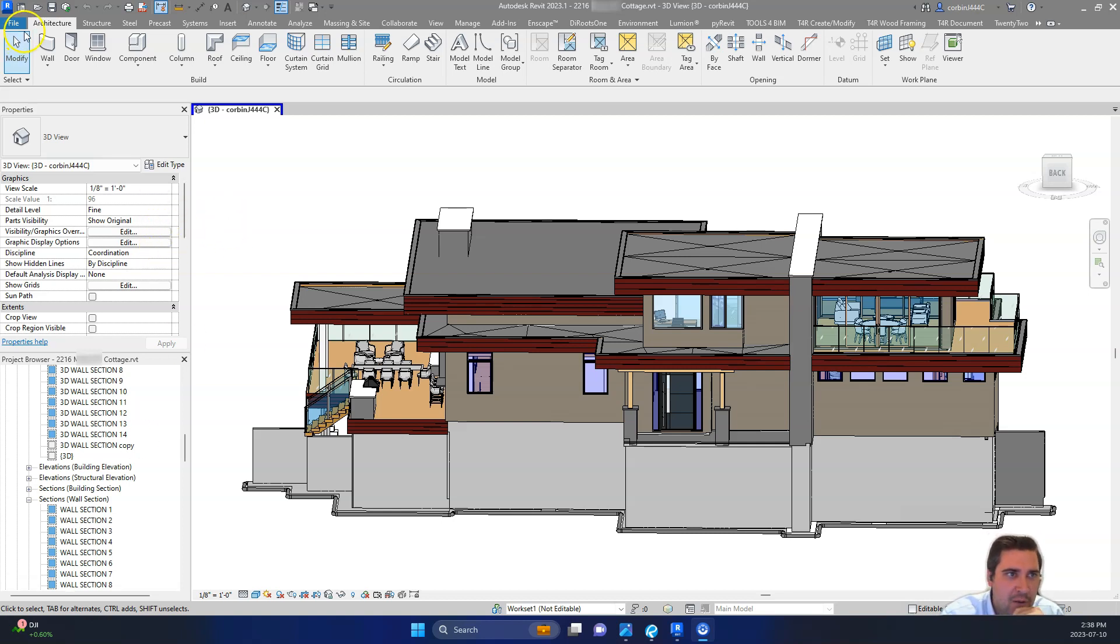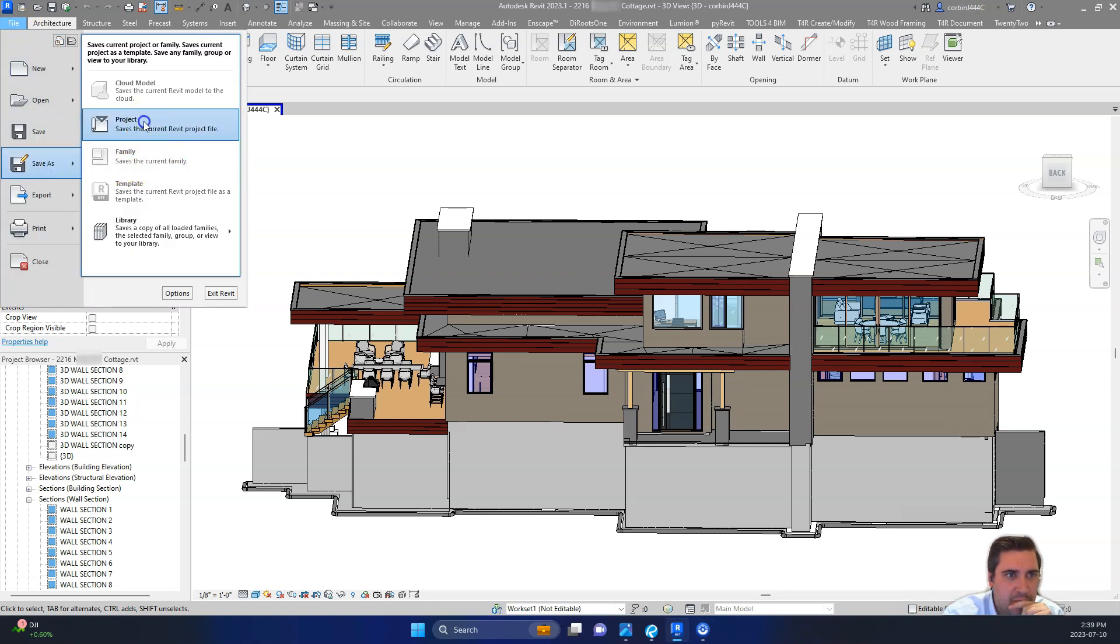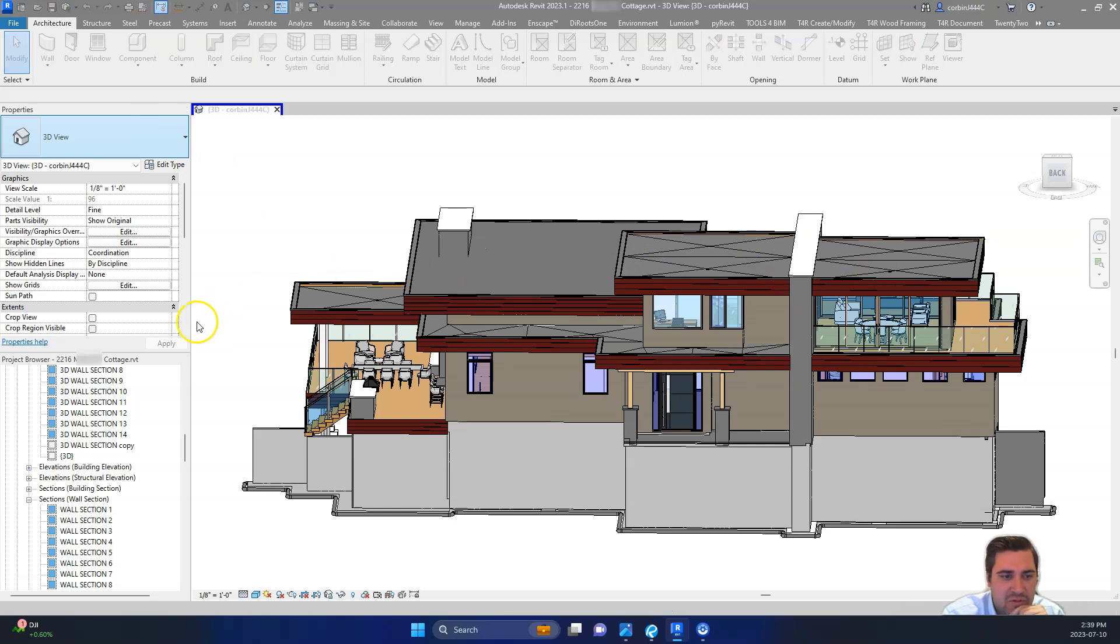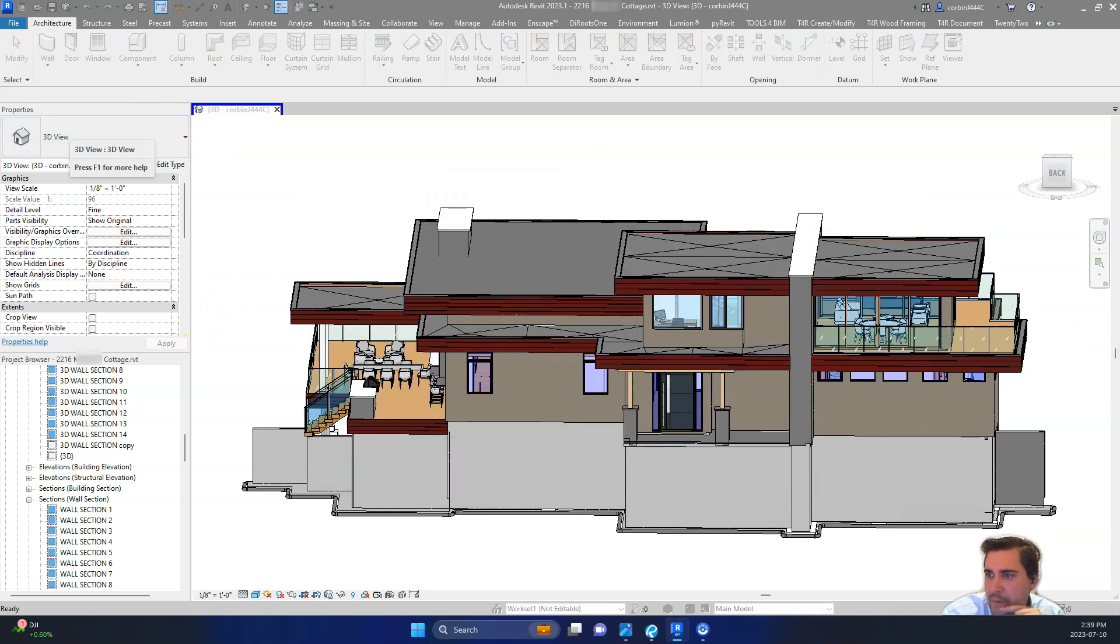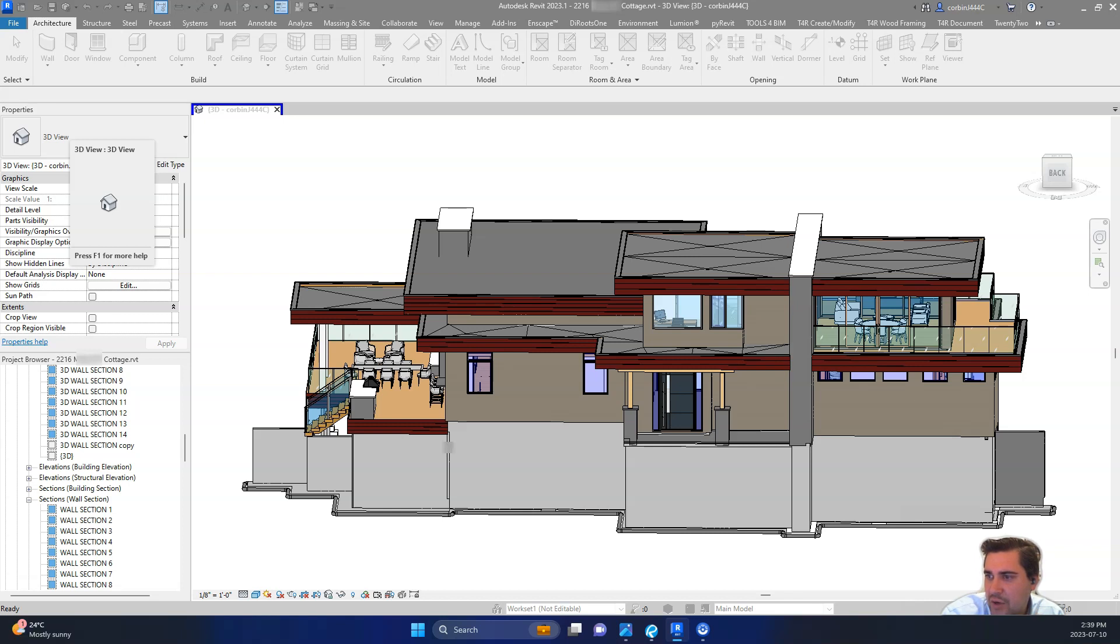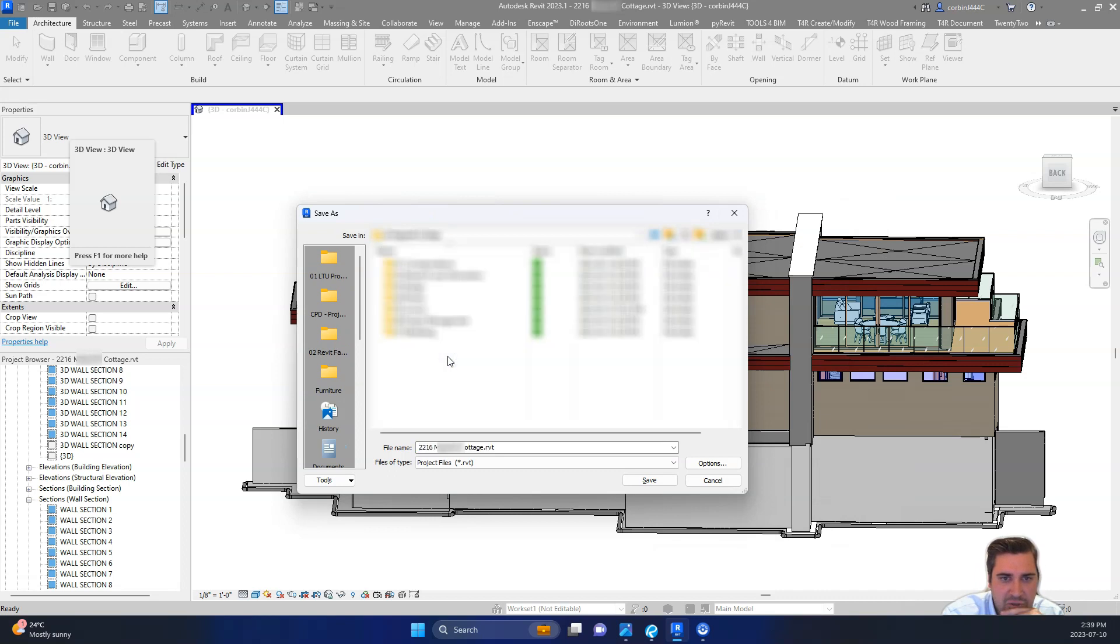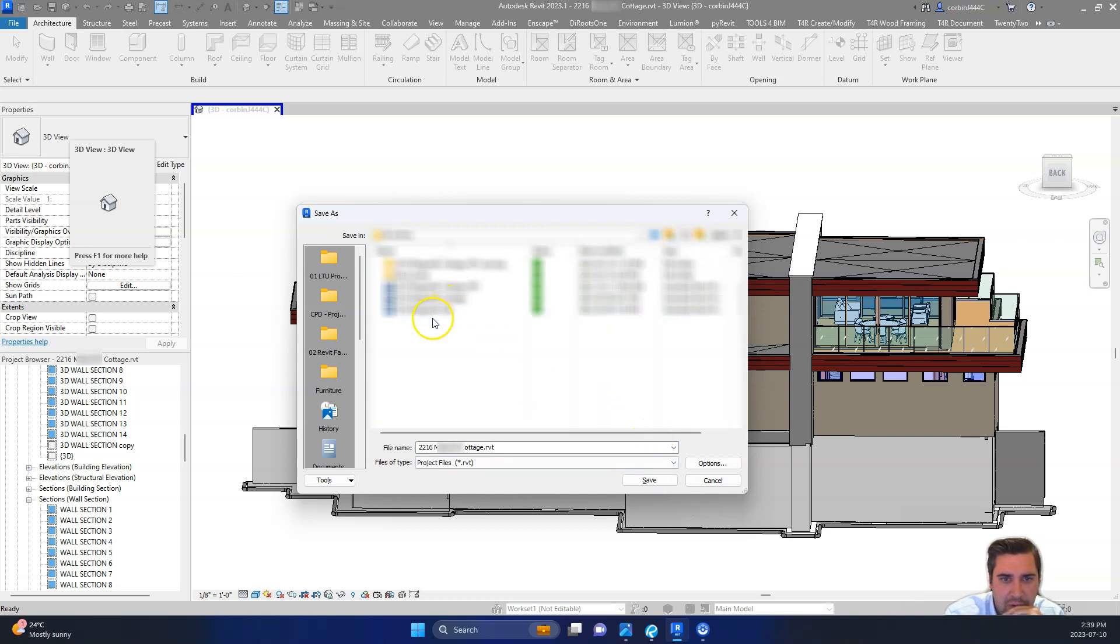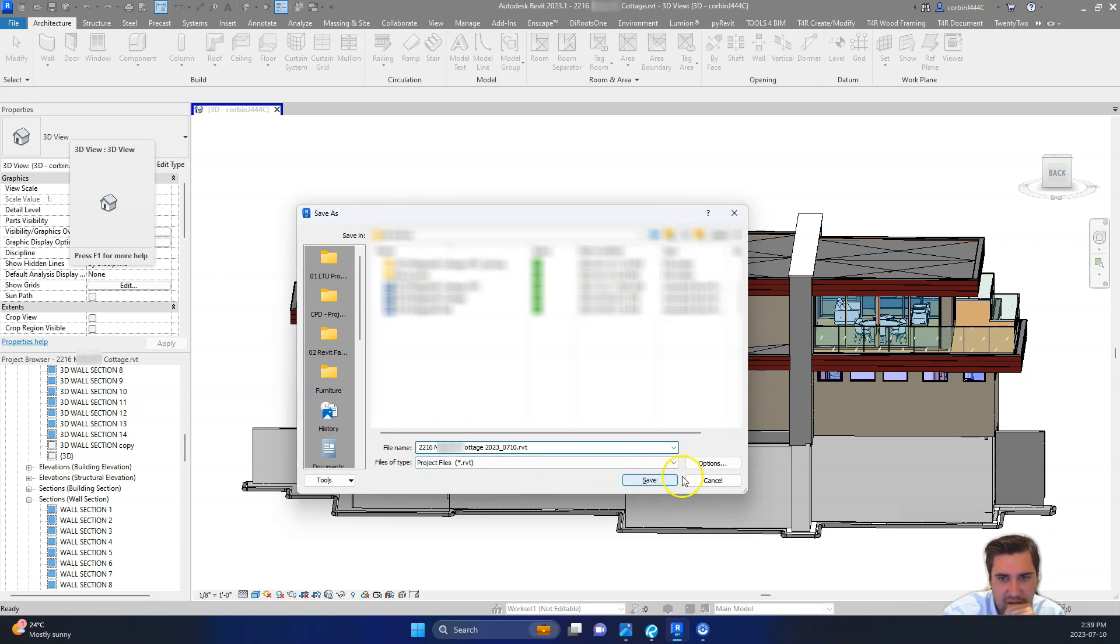First is we want to save this model, so we're just going to go up here and click File, Save As, Project and I'm going to save this on my other screen here. We're going to save this project to our archive folder, find our project name, and we're going to put it in our archive folder here and I'm going to save it with the date. So we're going to call this 2023 and we're just going to click Save.